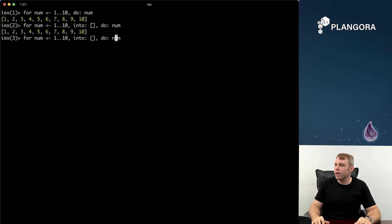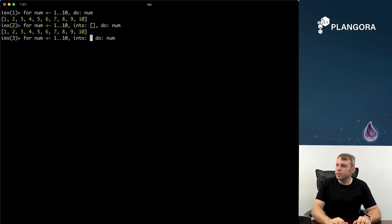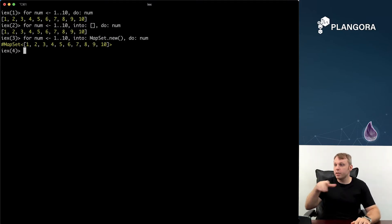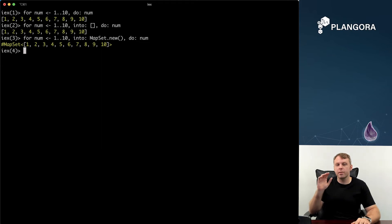But what you can also do is you can say maybe you might have duplicate values and you want to make sure you don't have any duplicate values. You can use a map set so you can do into a map set.